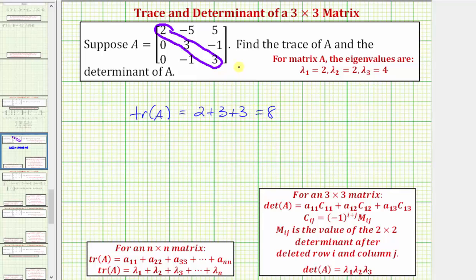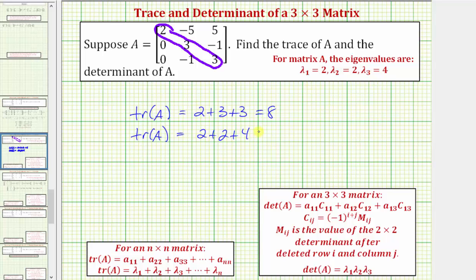But the trace of a square matrix is also equal to the sum of the eigenvalues. Because we know the eigenvalues of the given matrix, we can also find the trace by summing them: two plus two plus four, which of course is also equal to eight.